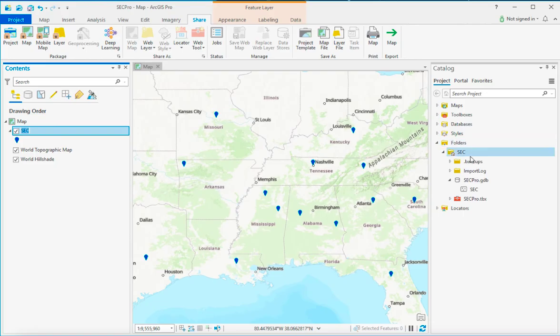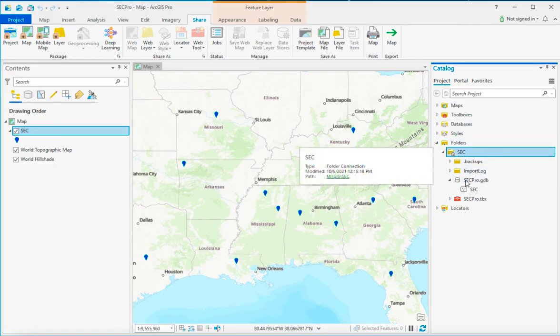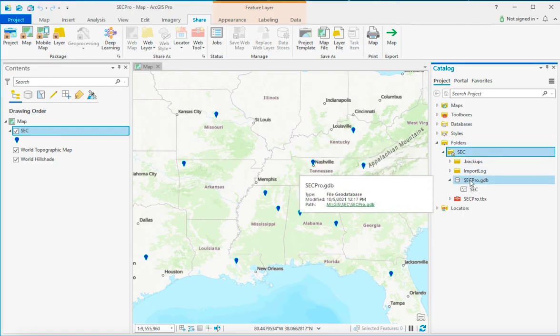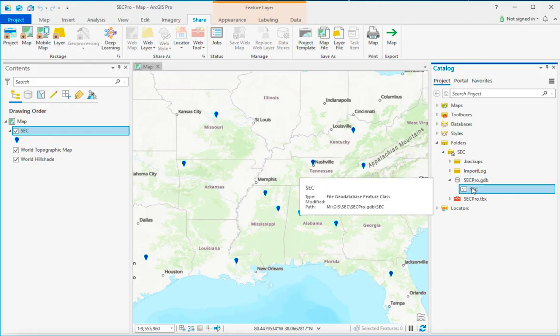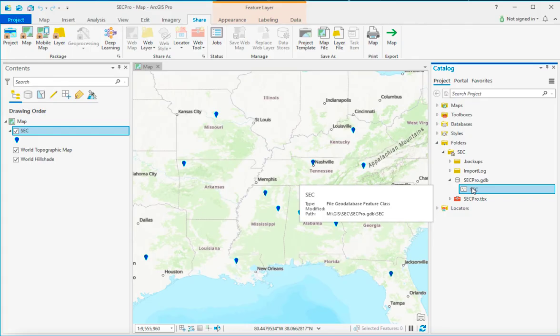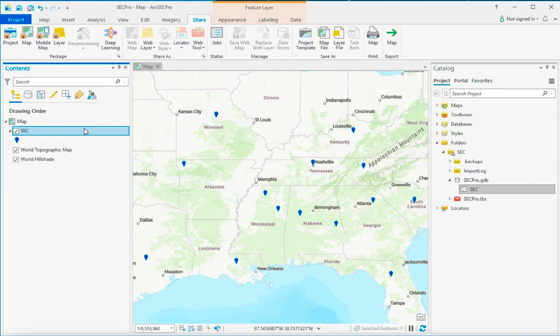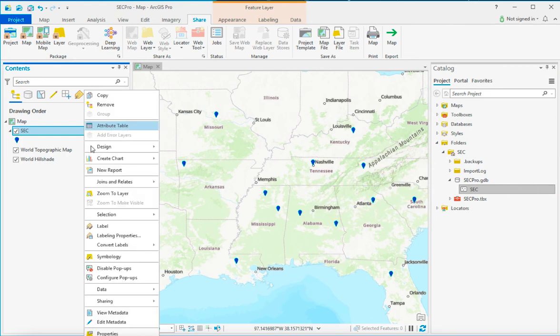As you can see with ArcGIS Pro, your files are all being stored into a geodatabase, and this becomes a little bit tricky because even though that is a file, it's not something that's easy to share like a shapefile. And so what you want to do to make a shapefile in ArcGIS Pro is that you need to export this layer into its own file.